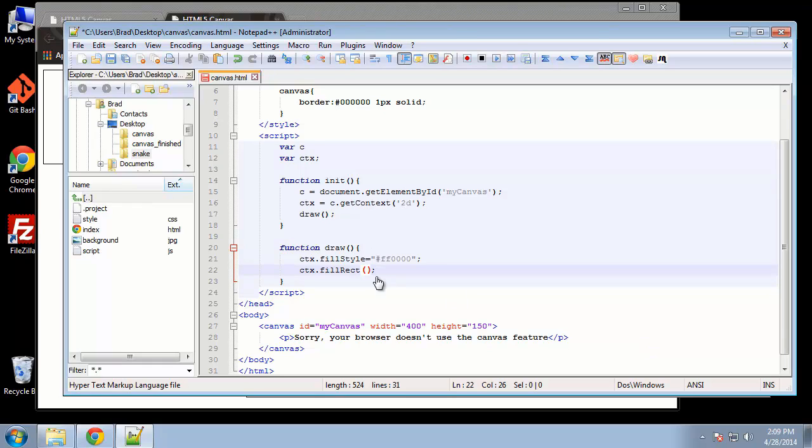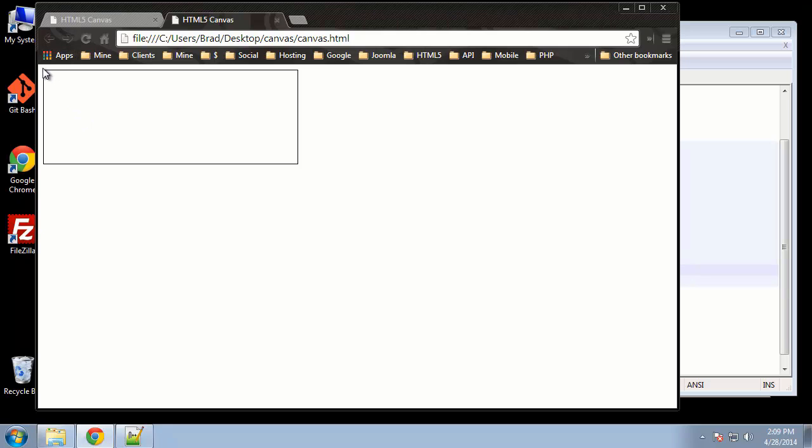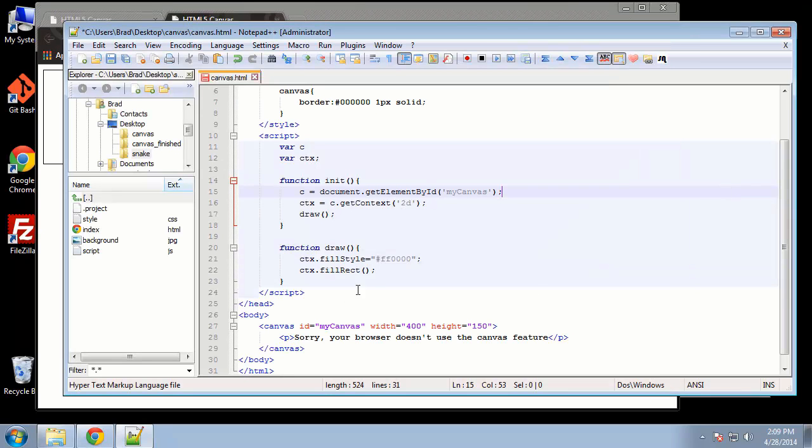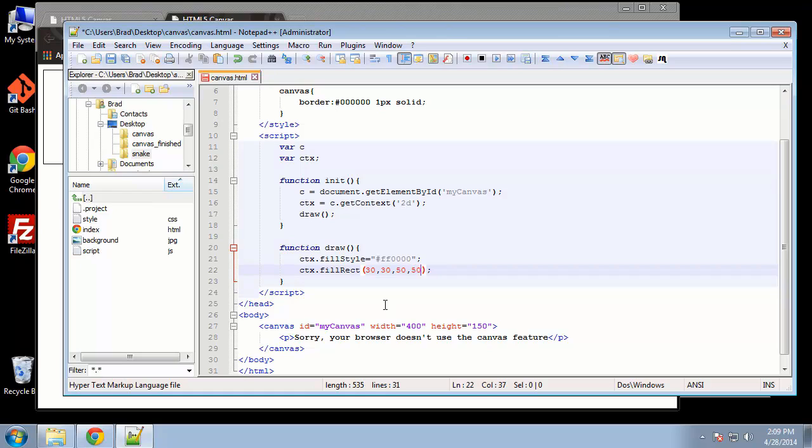The first is going to be the position on the x-axis. So if we look at our canvas, the x-axis runs horizontally, so the amount of pixels from here is going to be the first parameter. The second parameter is going to be the y-axis, so from the top down. So let's go ahead and do, we'll say 30 pixels from the left, and then 30 pixels from the top, that's where we're going to place this shape, and then the next two parameters are actually going to be the size. We'll give it a width of 50 and a height of 50.